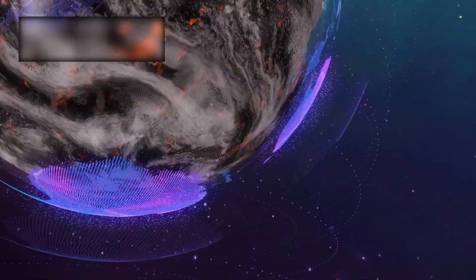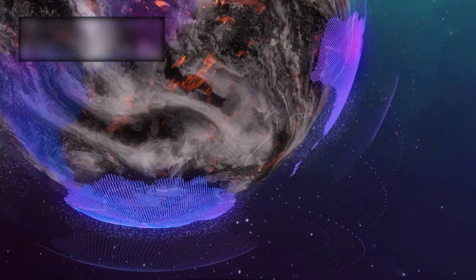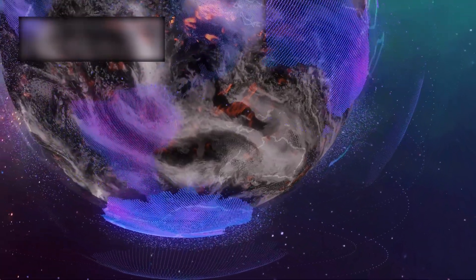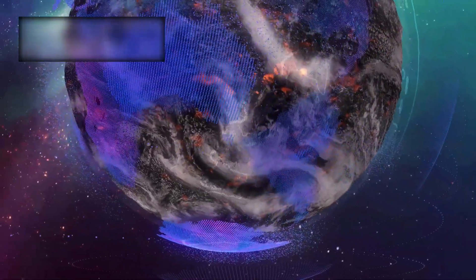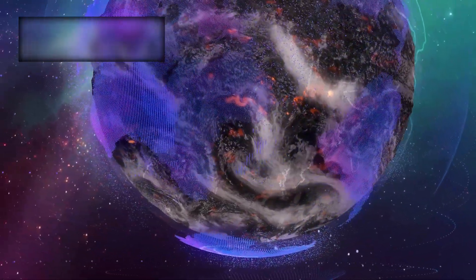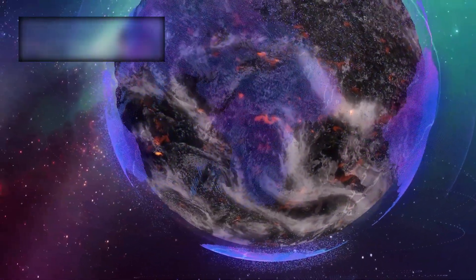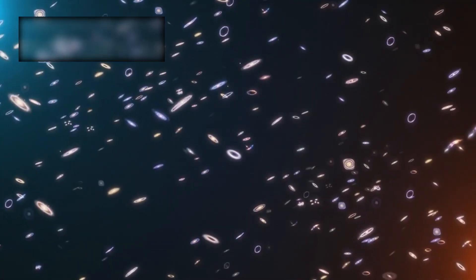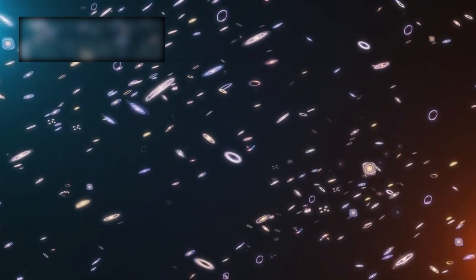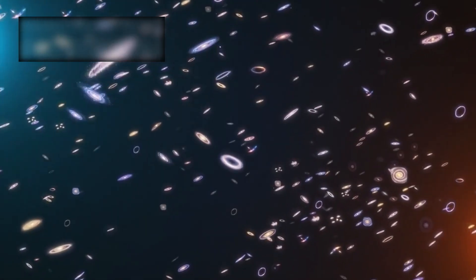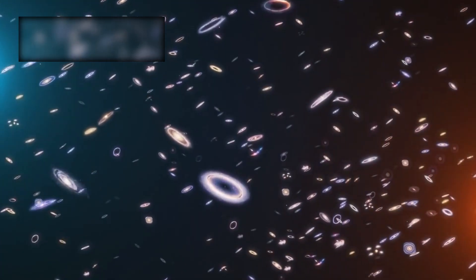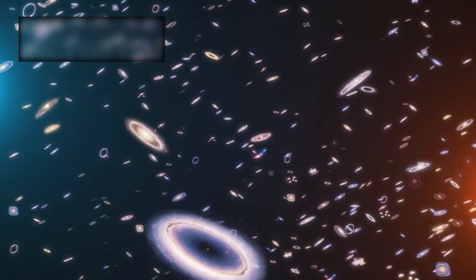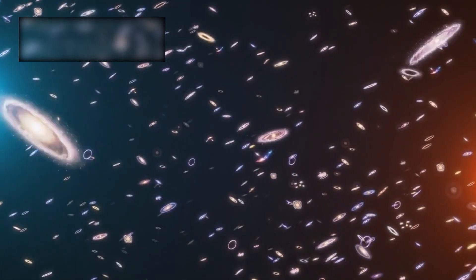To understand this message, we must return to the foundations of modern cosmology. A century ago, Edwin Hubble shattered the ancient illusion of a static cosmos. He revealed that galaxies were not fixed in place but were drifting apart, carried by the very stretching of space itself.